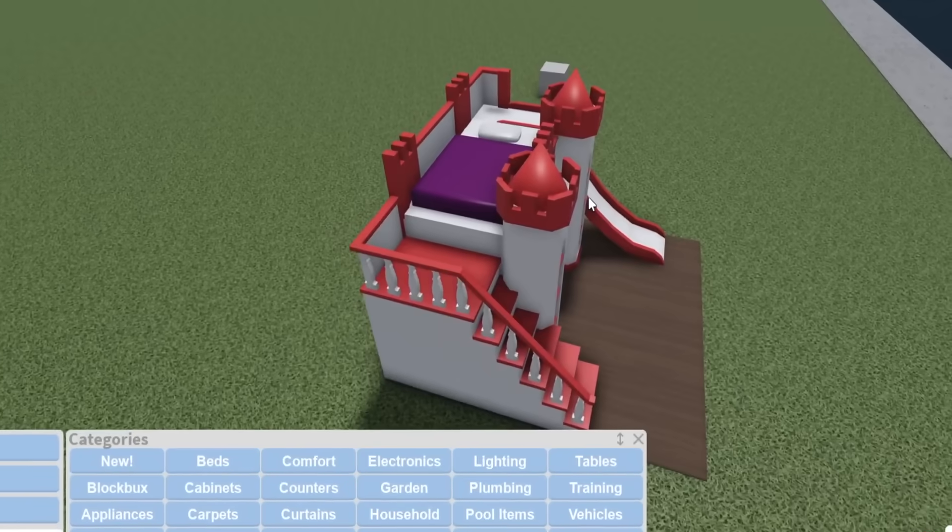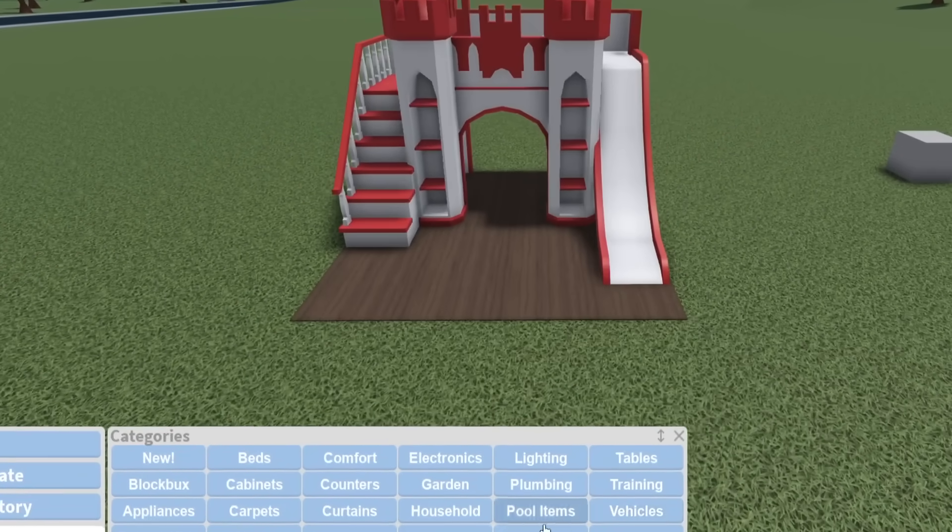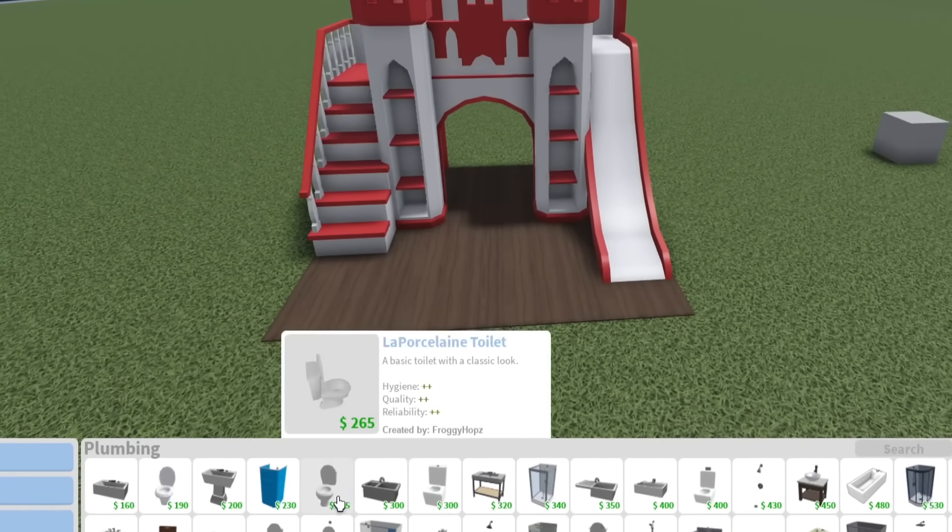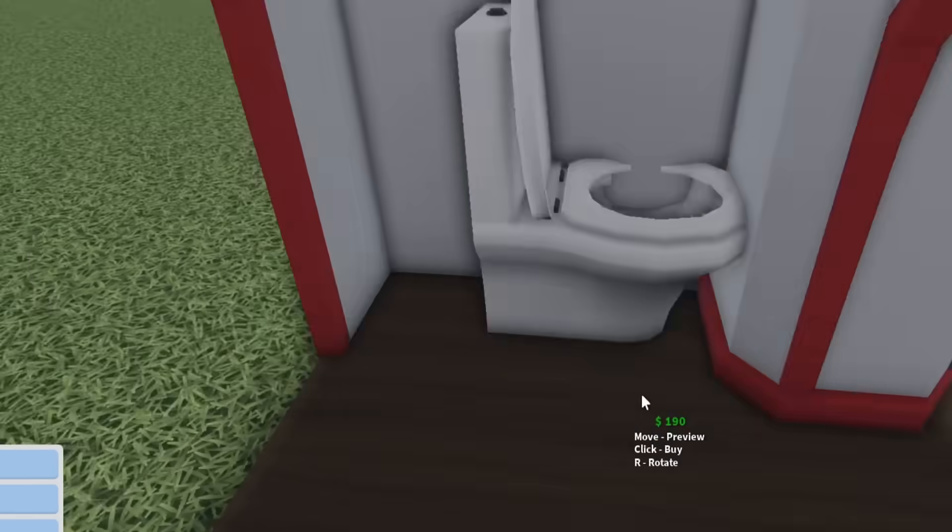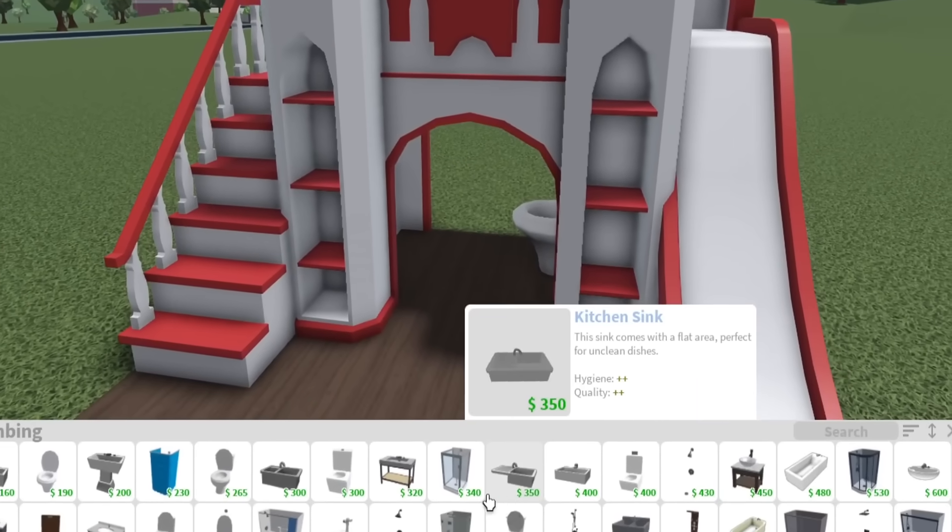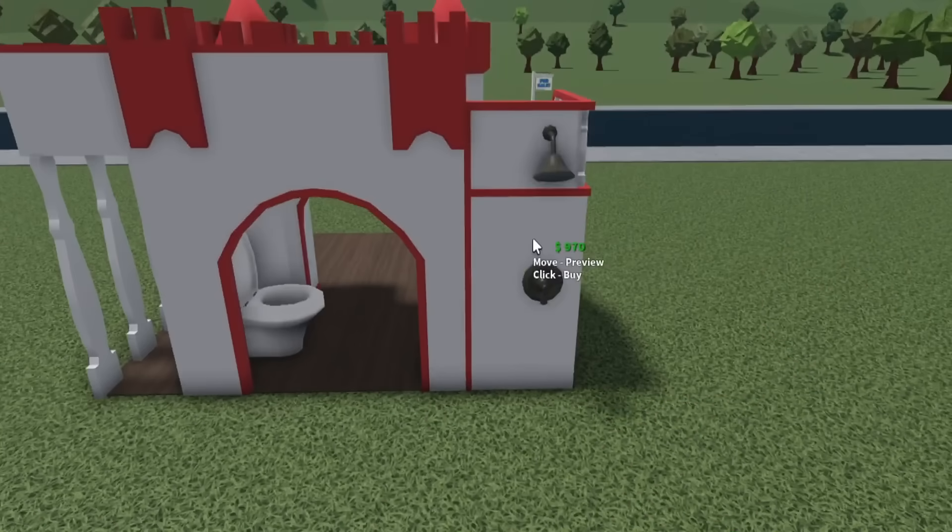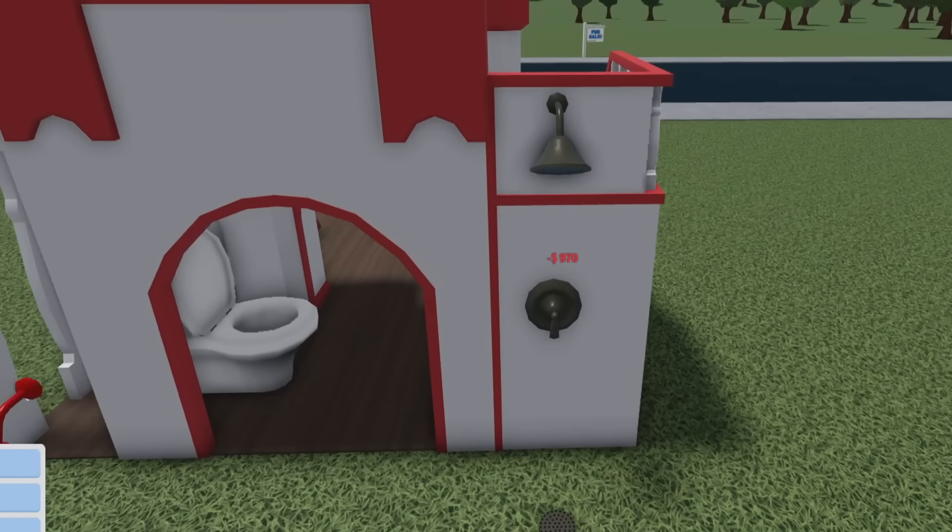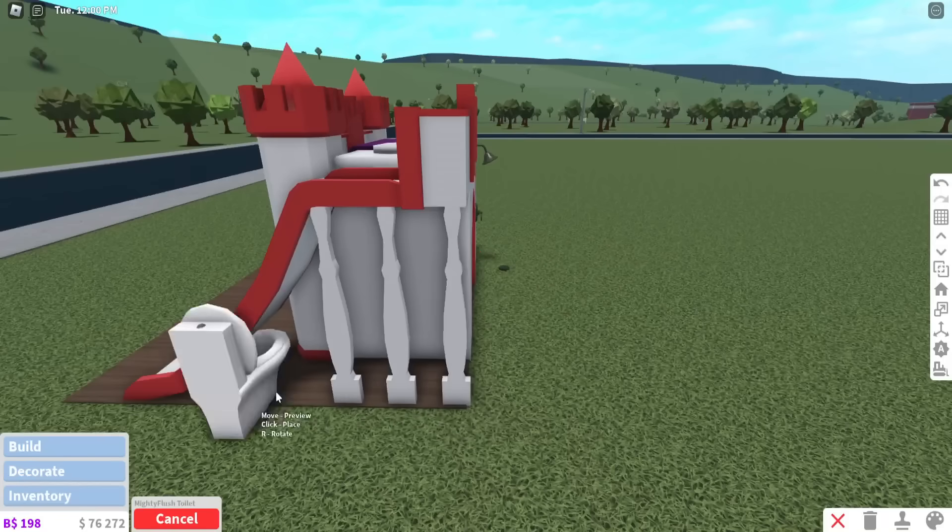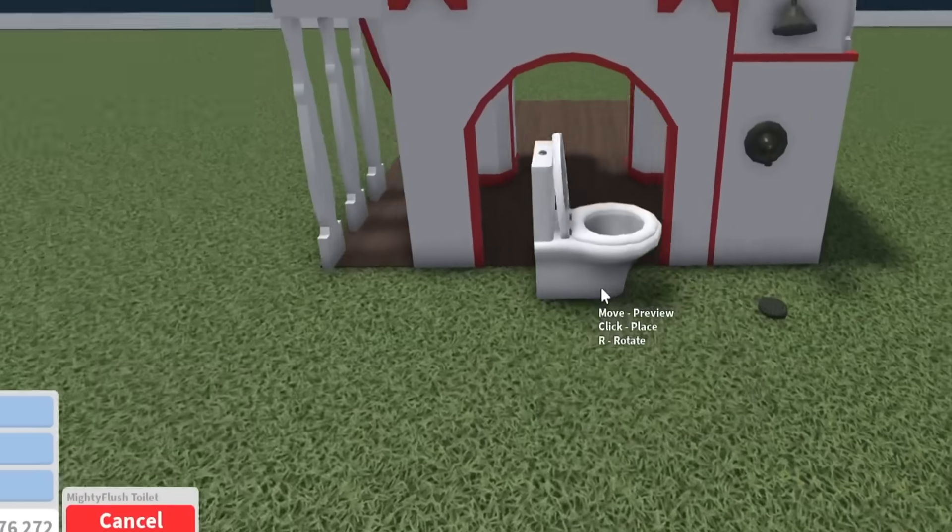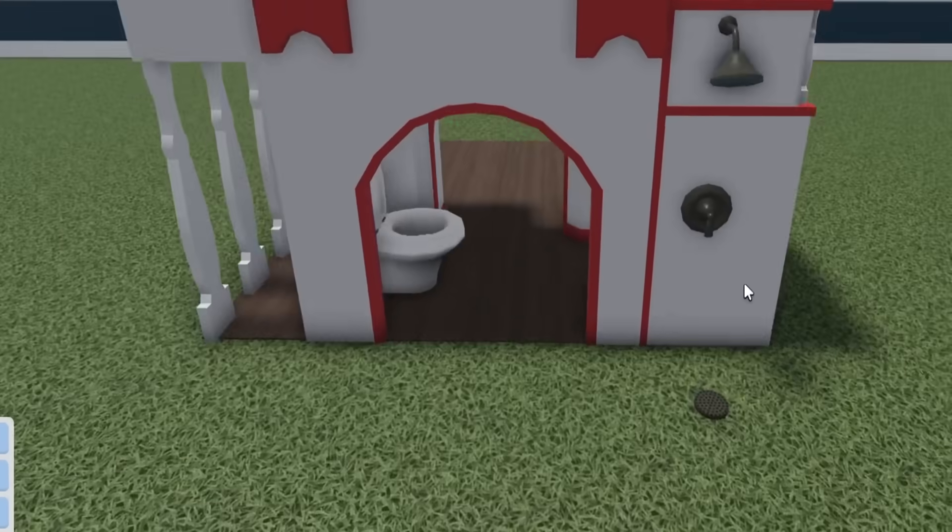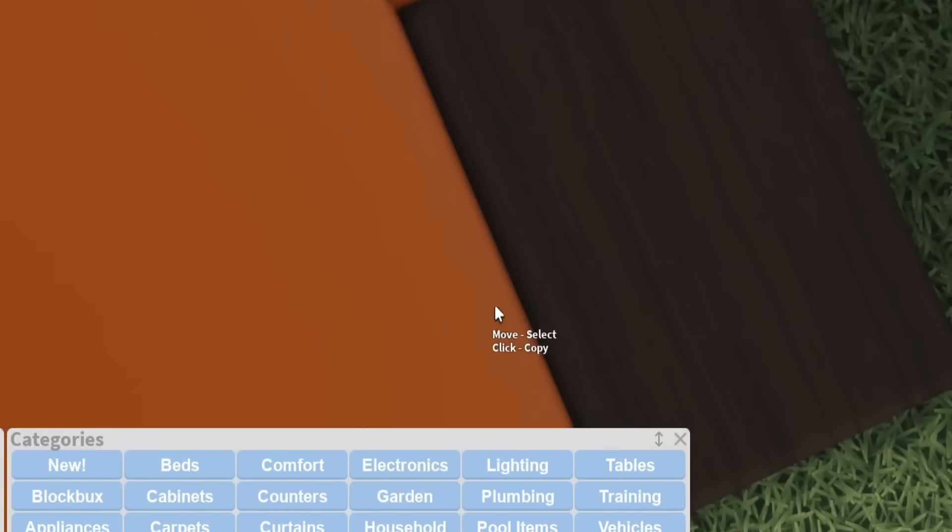Obviously the bedroom situation is taken care of, we don't have to worry about a bed. Let's see how shall we go about adding a bathroom and stuff. The toilet, I'm gonna get the Mighty Flush, I'm gonna put the toilet there and then a shower right across from it. I'll put the sink and attach this to the wall.